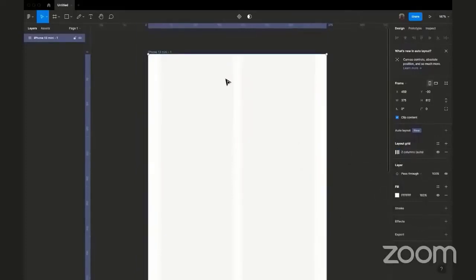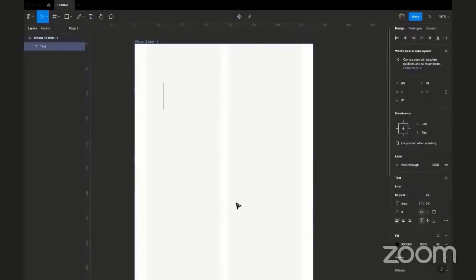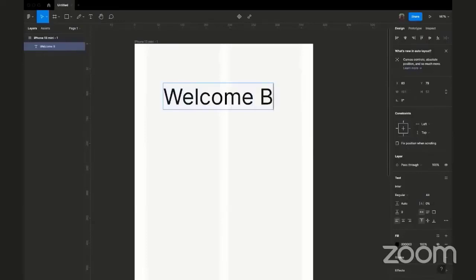So now the first thing I want to do is create a text that says 'Welcome Back' — it's a login form. The shortcut to create a text: you can come up here and select the text tool, or you can hit T on your keyboard and just click on your frame. So you have this here and you can type in whatever you want — let's say 'Welcome Back'.